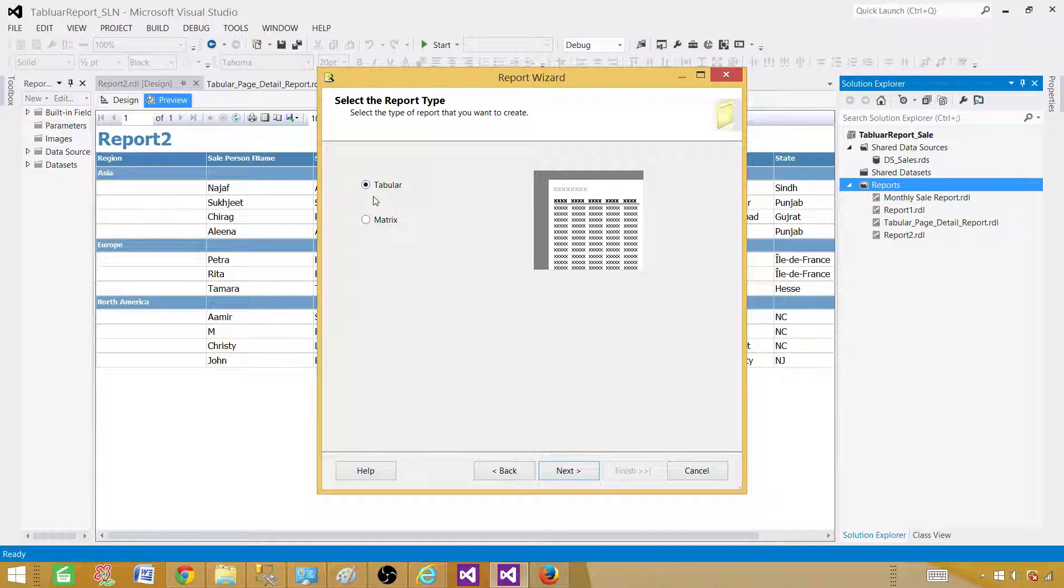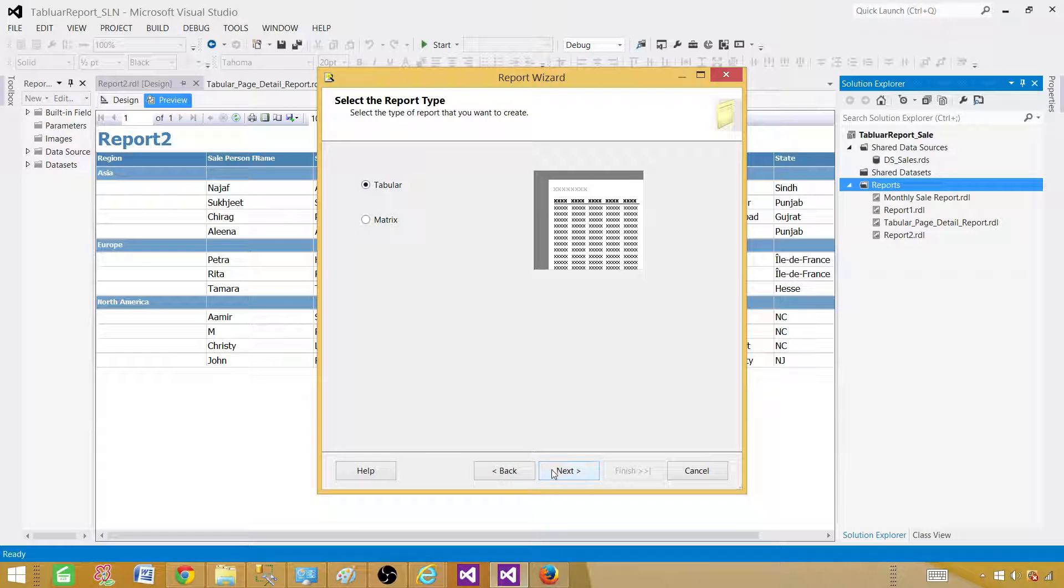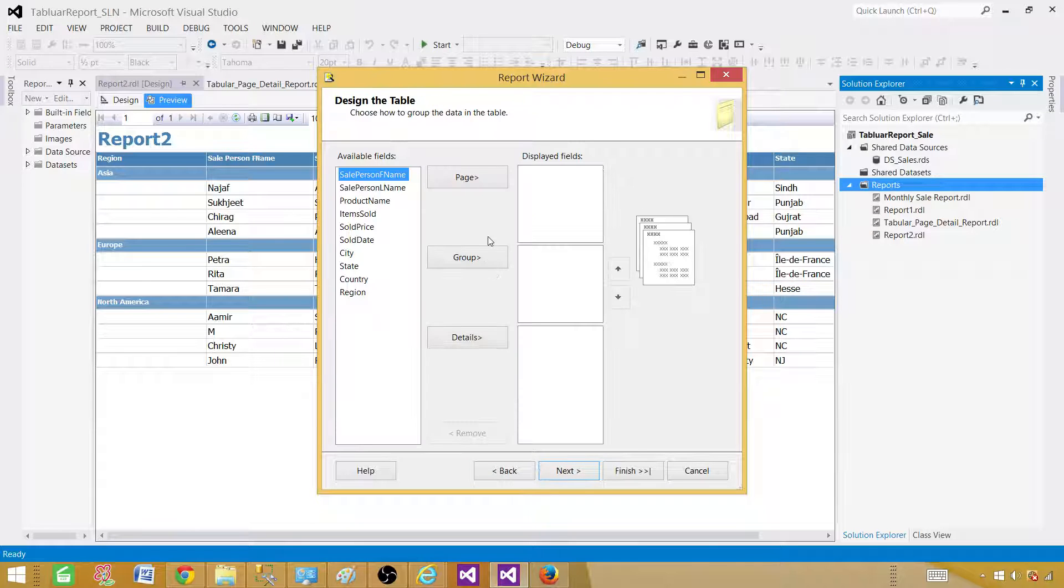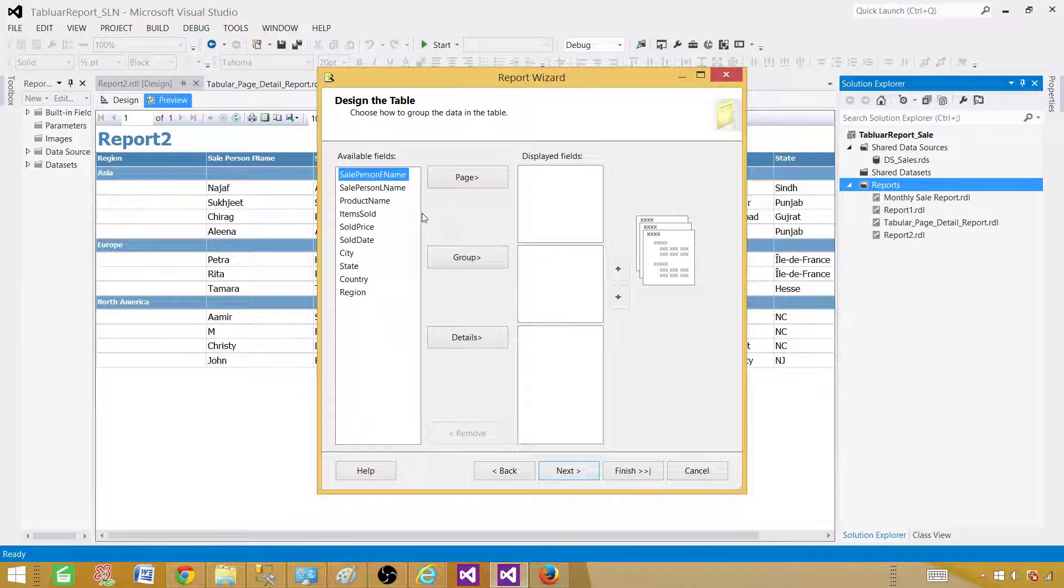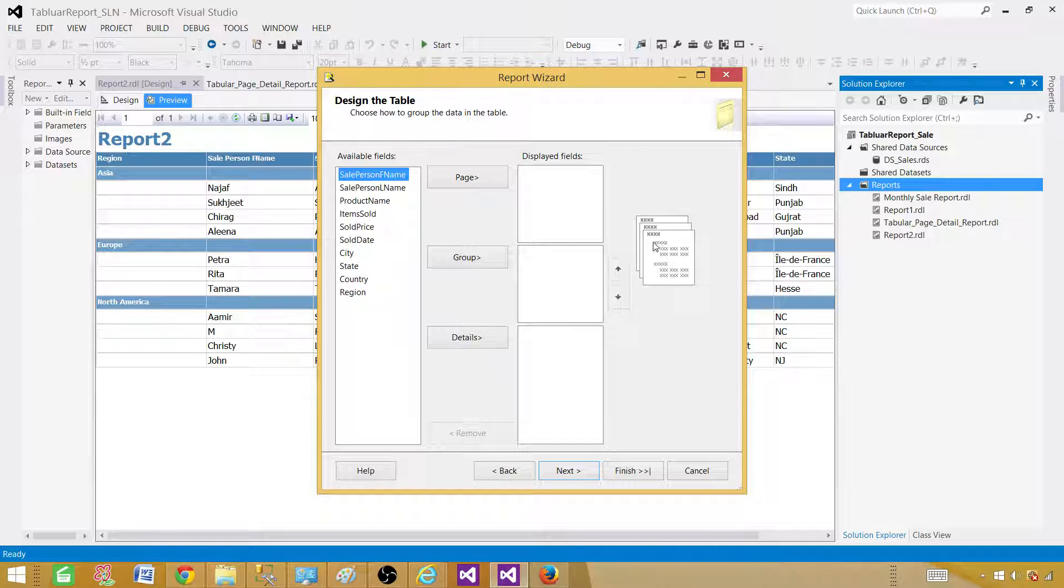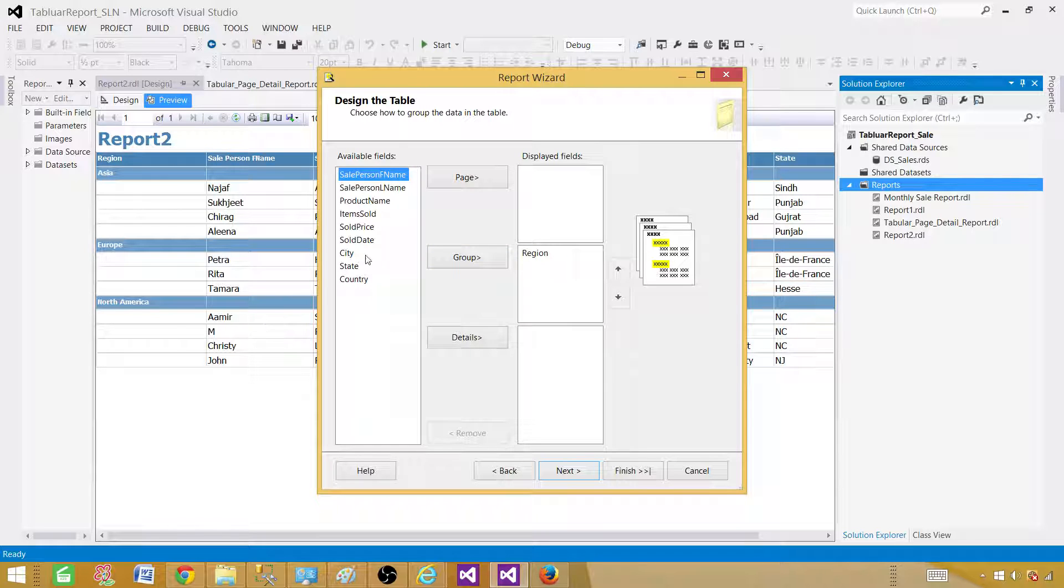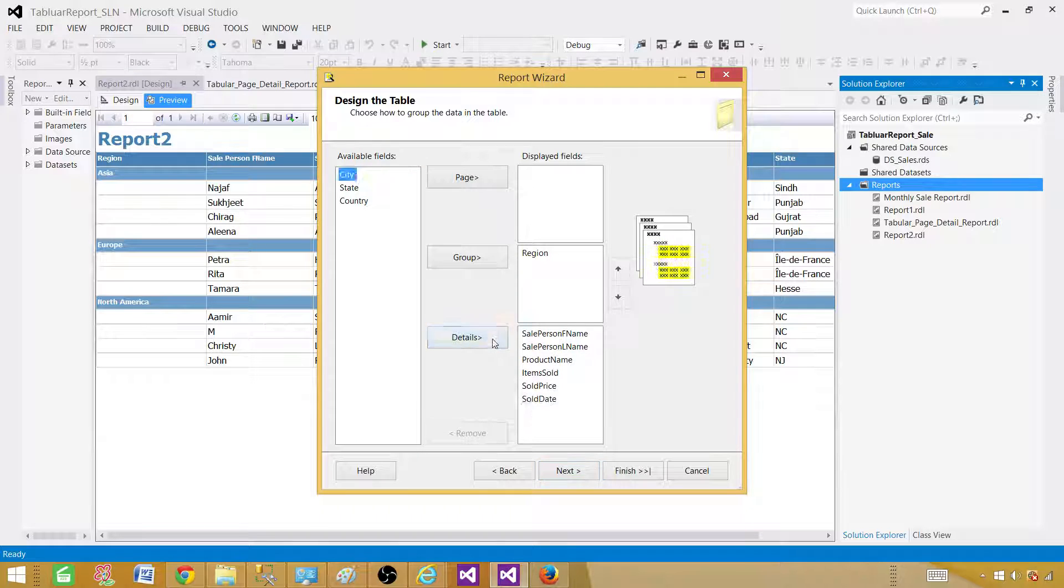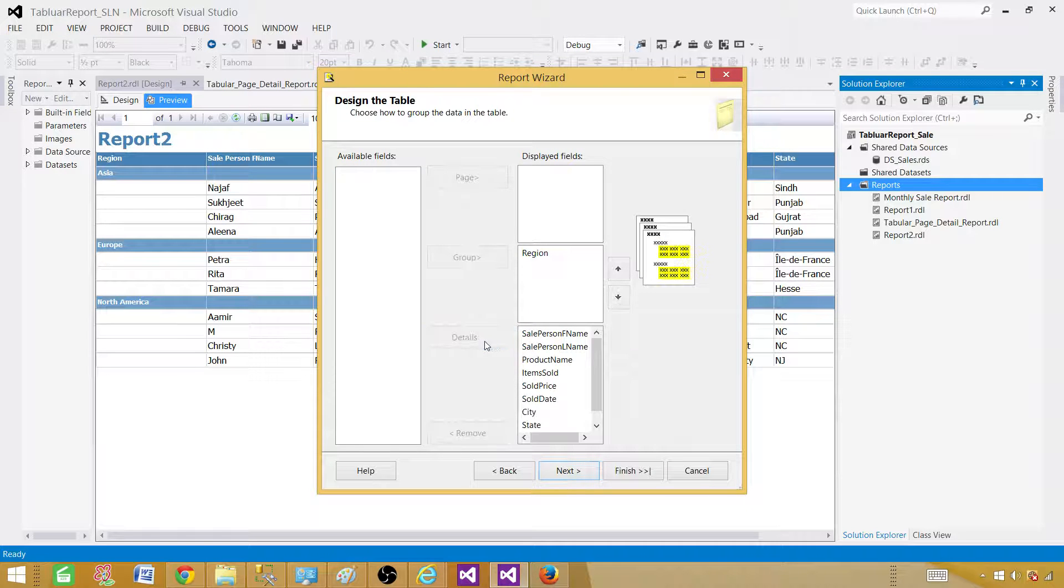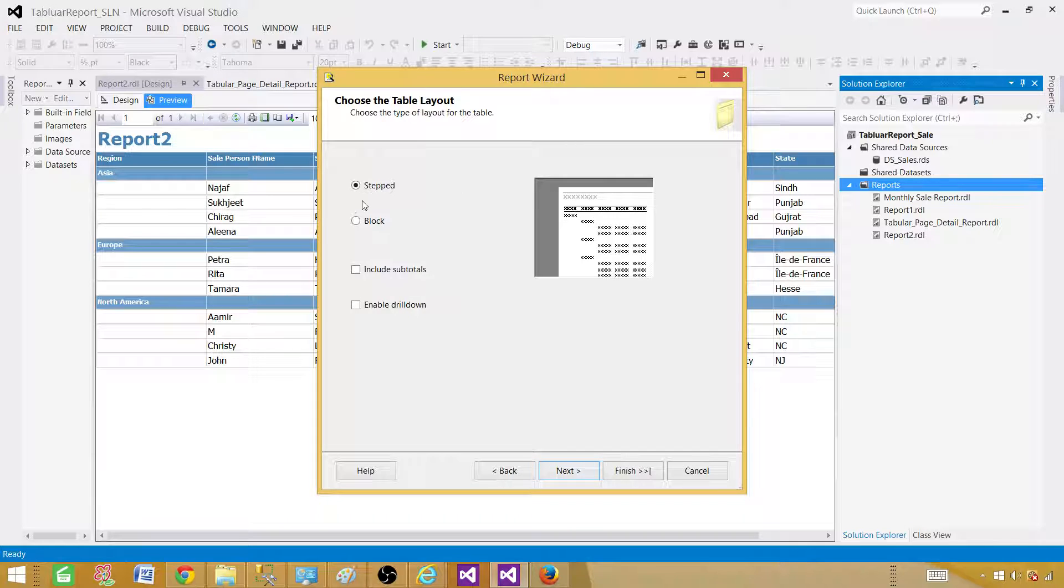Now here the report is going to be tabular, as you can see this is a table that has columns and rows. Now we are going to explore one more option here: the group. If you see on the right side, on the top this is called the page part, next is the group, and this one is detail. So it is split into three portions. We want to have a region in the group, and then everything else we want in the detail.